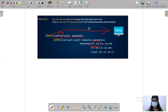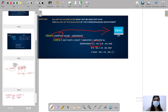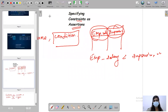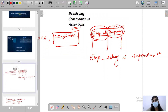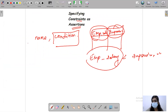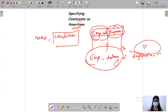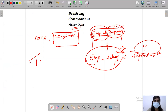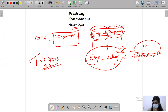This is all about constraints. We are giving a condition — what if the employee's salary is greater than the supervisor's salary? Then a violation occurs. When this situation occurs, we use triggers.